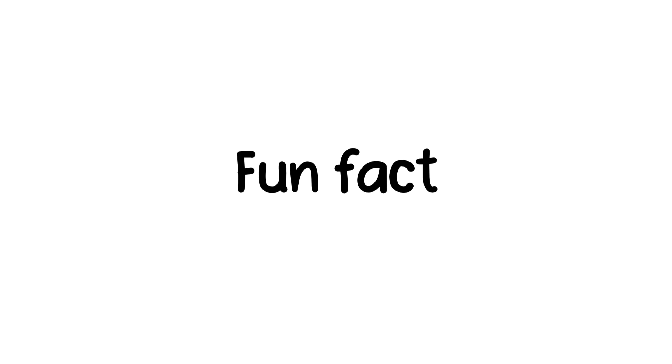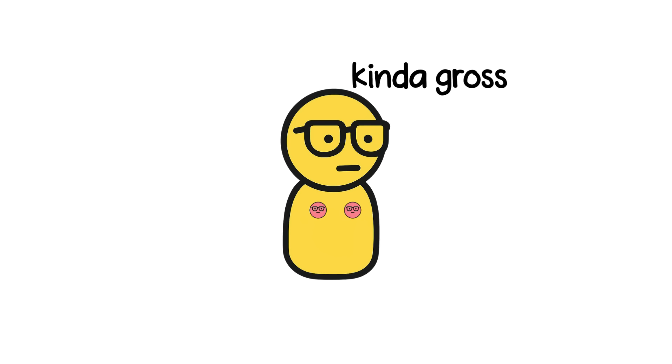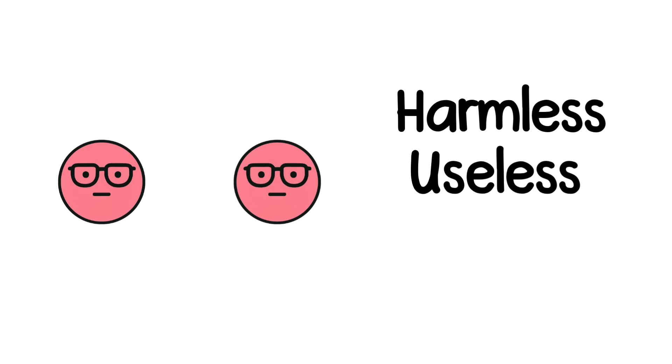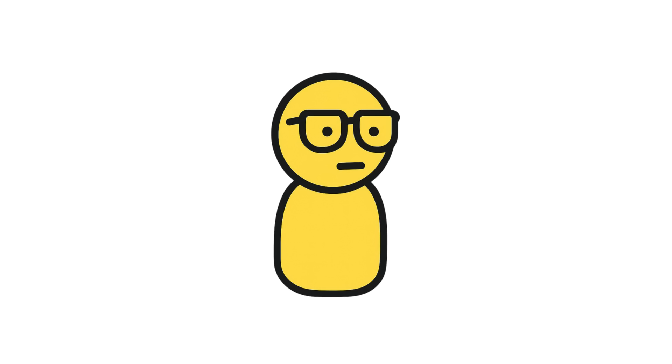Male nipples are like an old app on your phone you never open but don't delete either. Fun fact, they can technically produce milk under extreme hormonal shifts. But let's not try that at home. They're harmless, mostly useless, and biologically funny. But that's evolution for you.